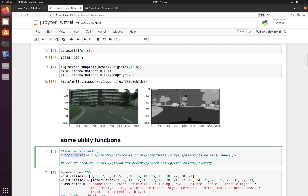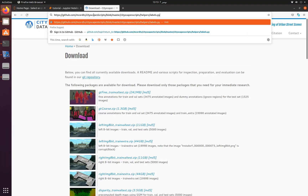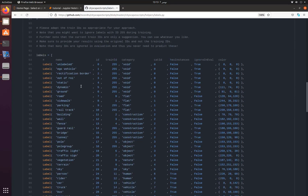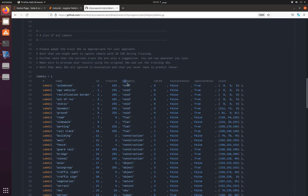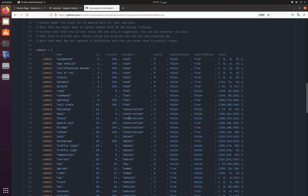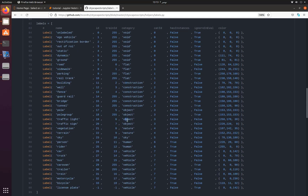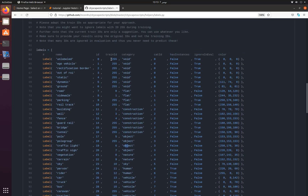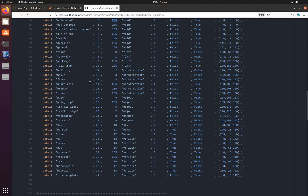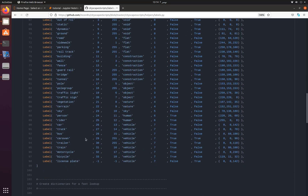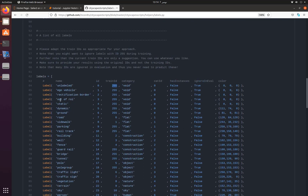You have seen that in the Cityscapes dataset these are actually colored segments. We will see that later. First we need to see what the label information is — what are the classes in the Cityscapes dataset. Here we can see there are different objects such as unlabeled, wall, fence, bridge, pole, bicycle, car, person, sky. In the category column we can see categories like flat, construction, and object. We are going to ignore all categories with train ID 255.